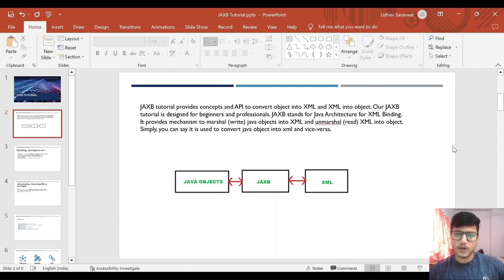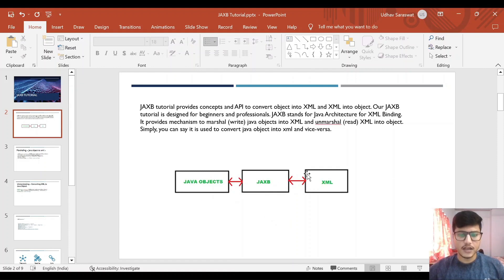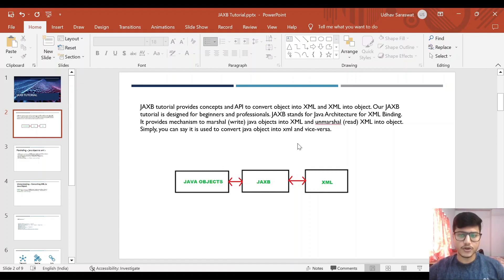So our introduction about JAXB — what it does and what it is. JAXB is an API which helps us convert Java objects into XML and XML into Java objects. So converting a Java object into XML is called marshaling, and vice versa, converting XML into Java objects is called unmarshaling. In the diagram, we can see Java objects using JAXB are converted to XML. These two things are important when we are talking about JAXB because during our use cases we will be required to use marshaling and unmarshaling.